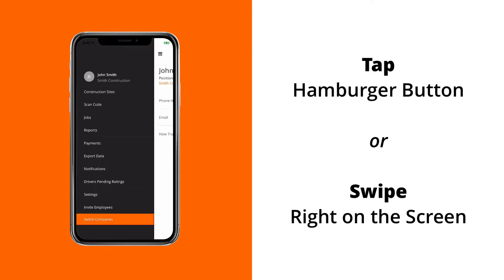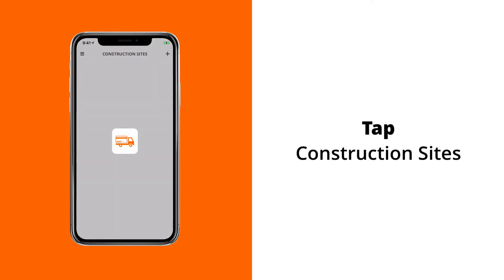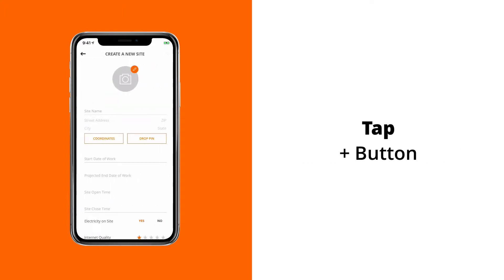As you can see, our first option besides tapping on our profile is construction sites. So let's tap on that. You can see here that we don't have any construction sites and we need to add one. To add a construction site, tap on the plus button on the top right of your screen.